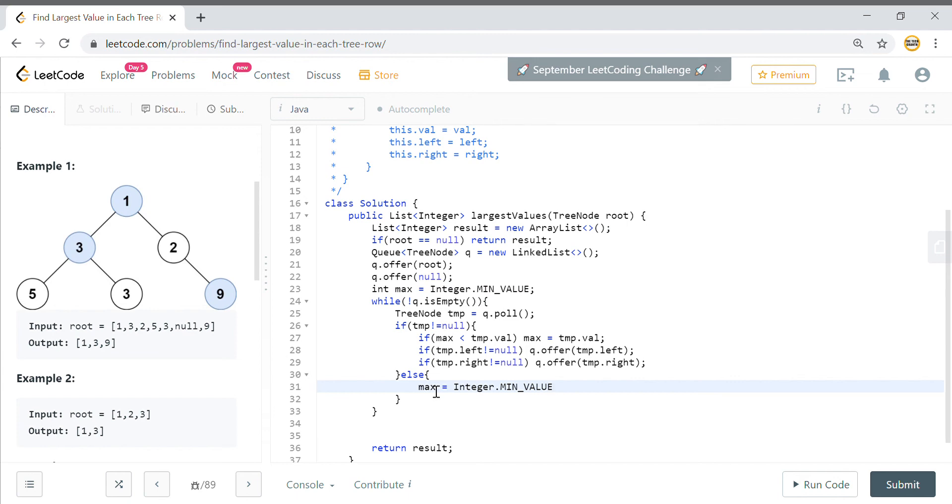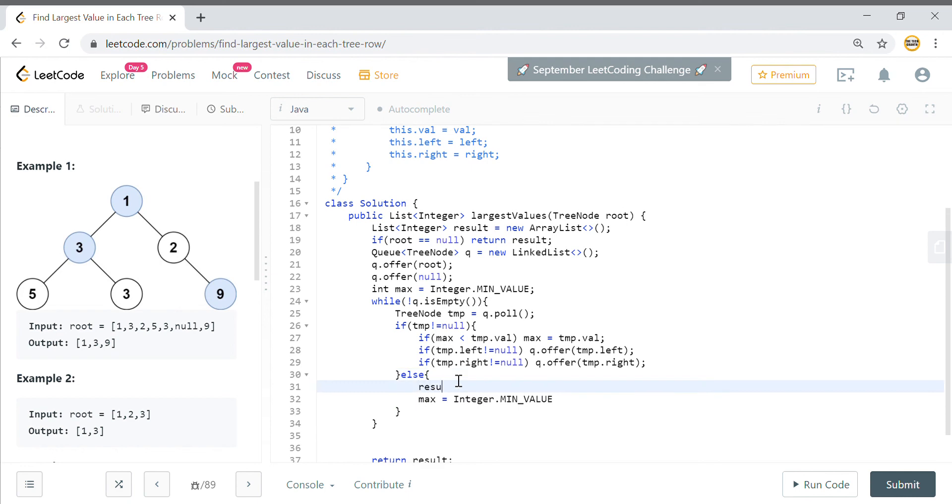That is what is required. Now before you do that, you just add the current max value into your result set. So I will add this.